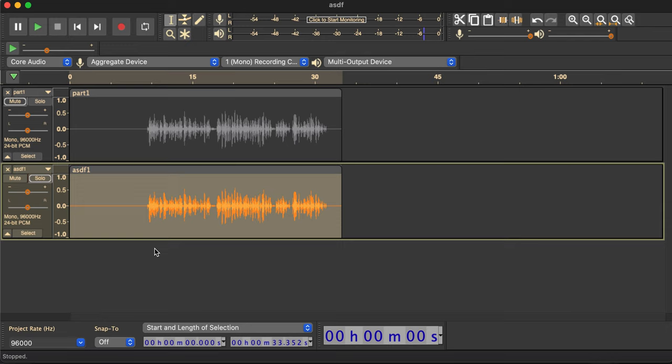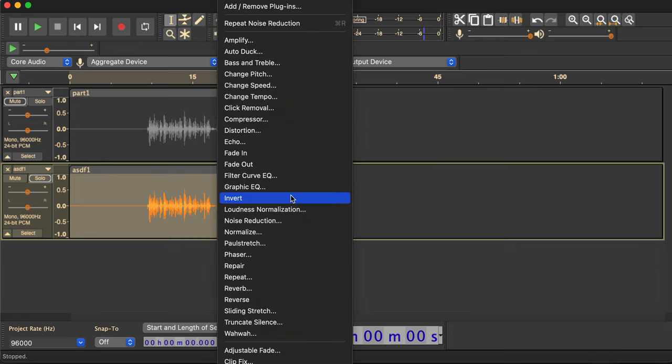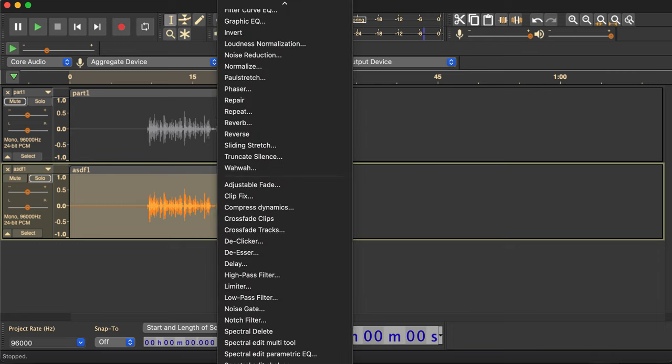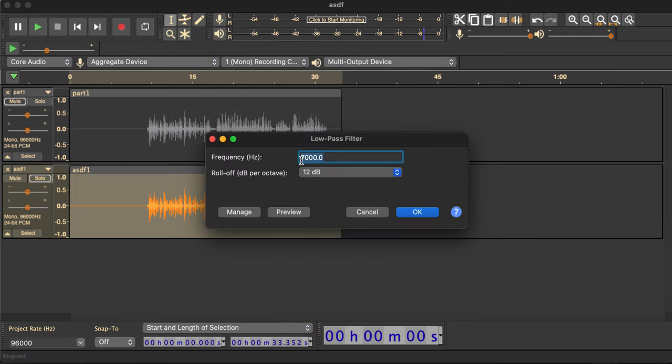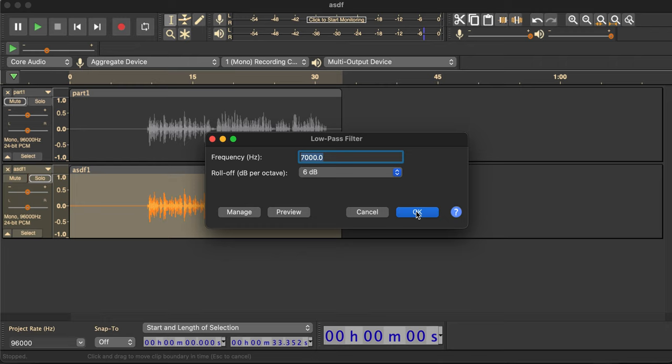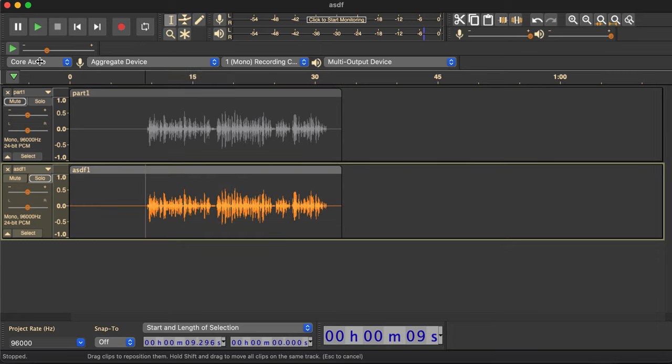Okay. So with that done, the next thing I'm going to do is a low-pass filter. And the reason for that is I'm using a condenser microphone, which is more sensitive than most dynamic microphones. It tends to be a little harsh on S's and T's. So I do a low-pass filter with 7,000 hertz is the cutoff, and I'm going to do 6 decibels.